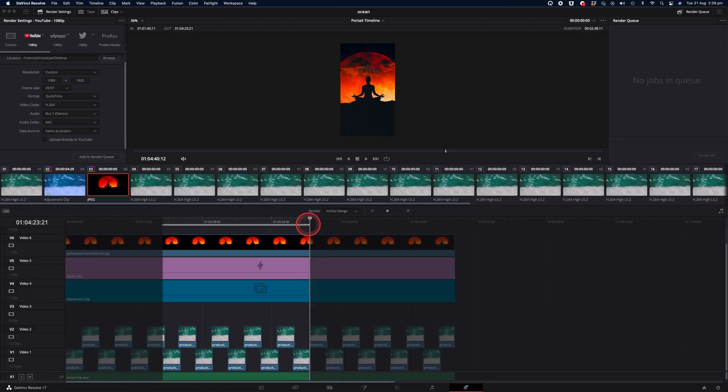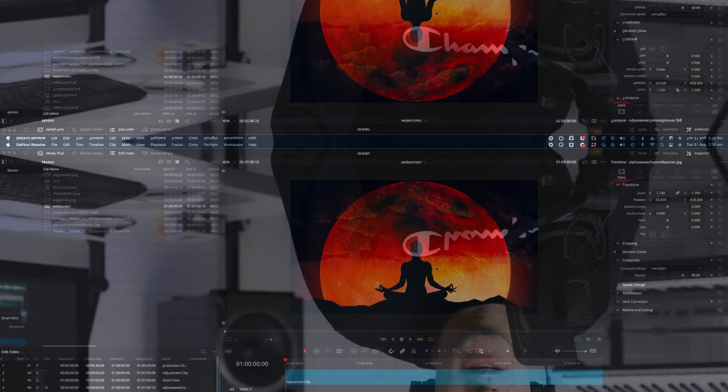So without any further delay, let's go ahead and change the timeline format to 9x16 and then we'll export it out and I'll be showing you how to do that at the end of the video as well.